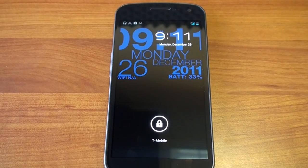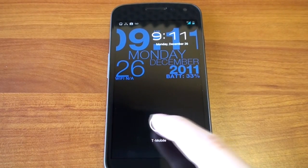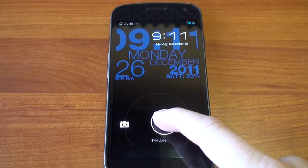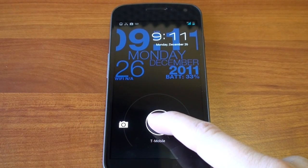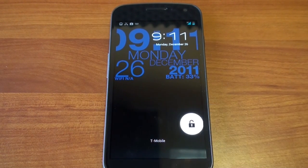Hey guys, it's Brandon Miniman from Pocketnow.com. In this video, we're going to show you a really cool live wallpaper called WP Clock. It's useful, it's pretty, and it doesn't take up a lot of battery. So let's get to it.